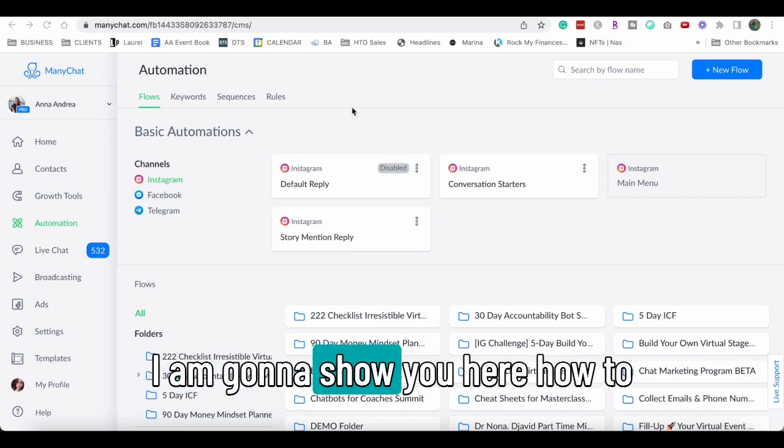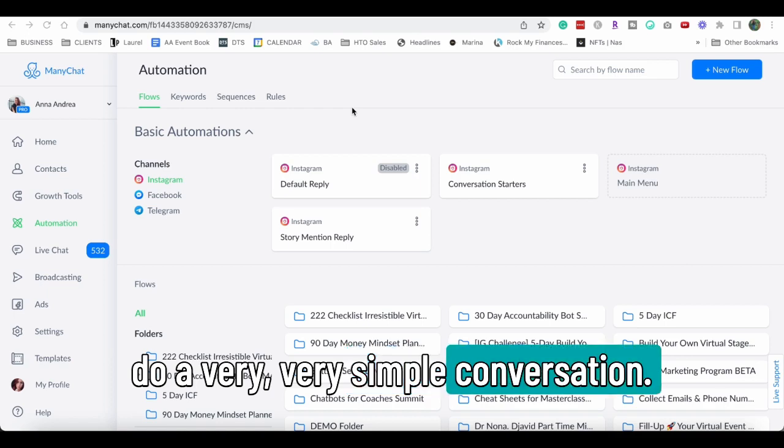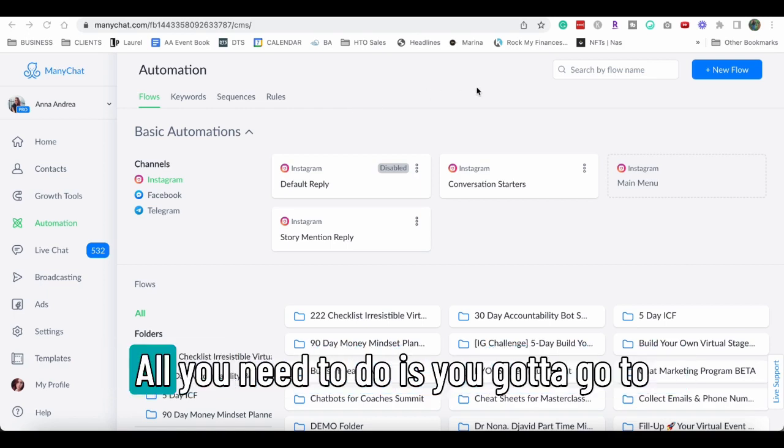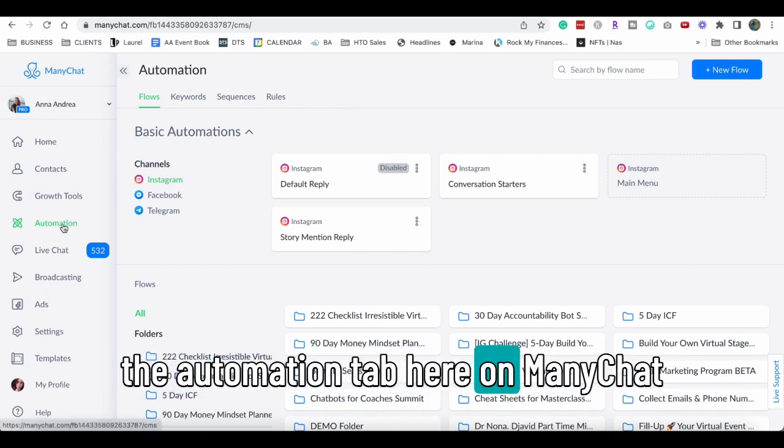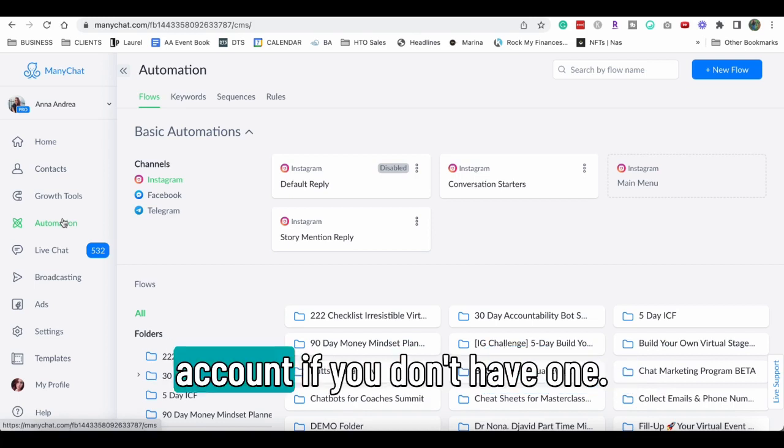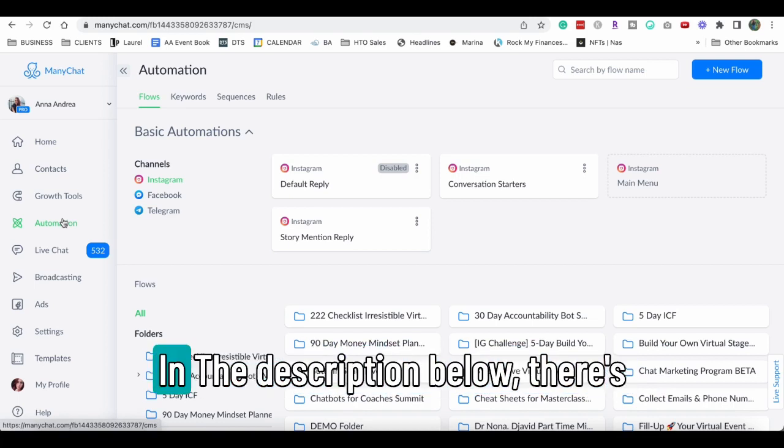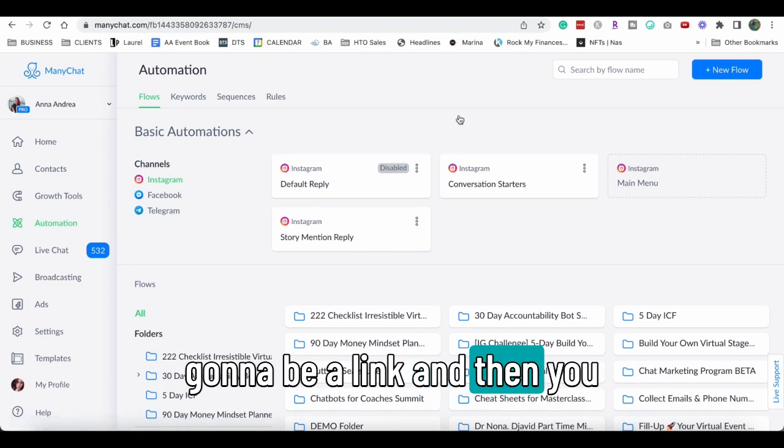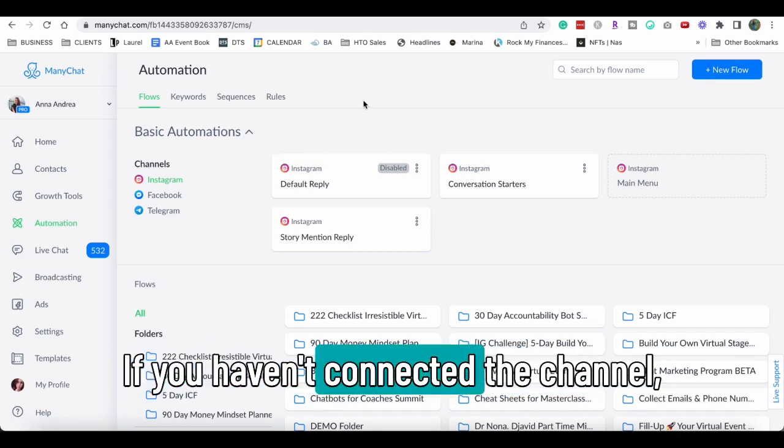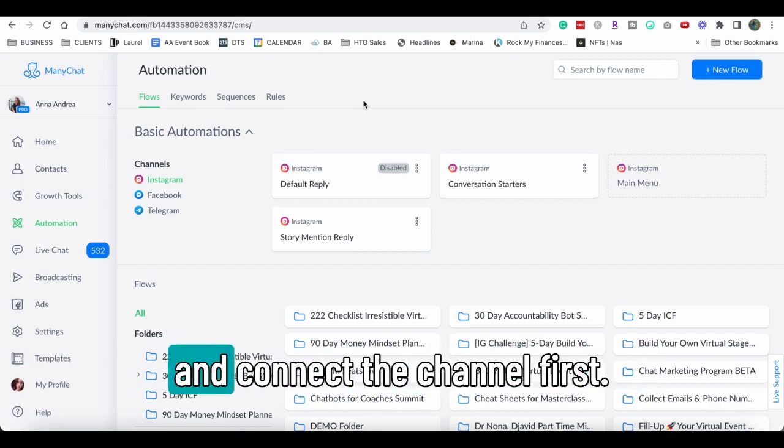I'm gonna show you here how to do a very simple conversation. It doesn't have to be super complicated. All you need to do is go to the automation tab here on ManyChat. Make sure you have a ManyChat account. If you don't have one in the description below, there's gonna be a link and then you just go here to automation. If you haven't connected the channel, make sure you go to home insights and connect the channel first. The channel meaning Instagram.